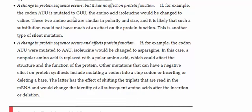is mutated to GUU, which codes for valine, these two amino acids are similar in polarity and size.